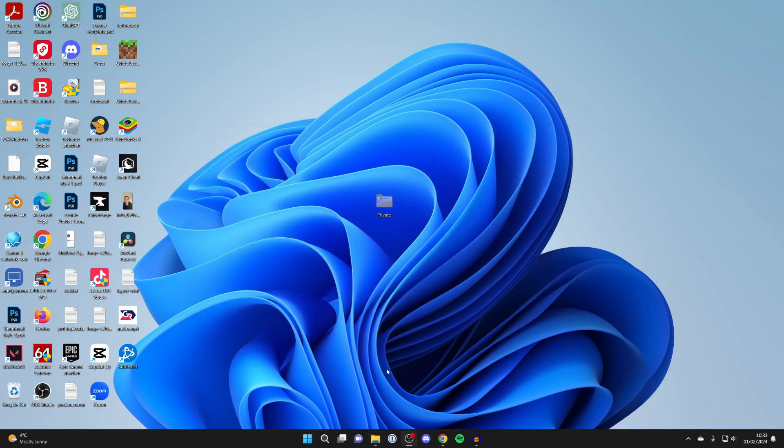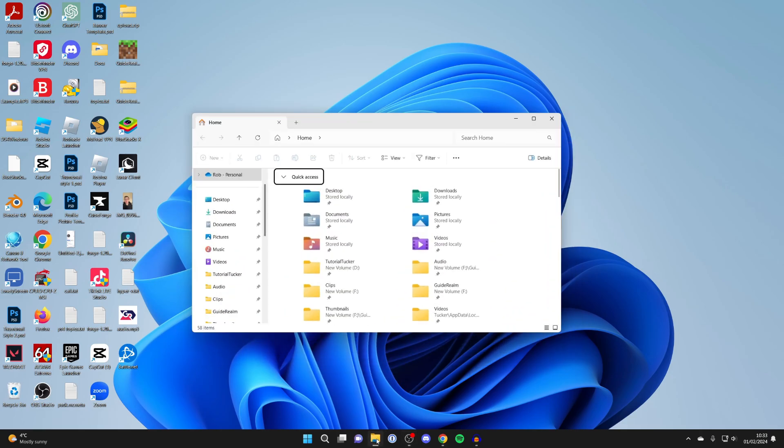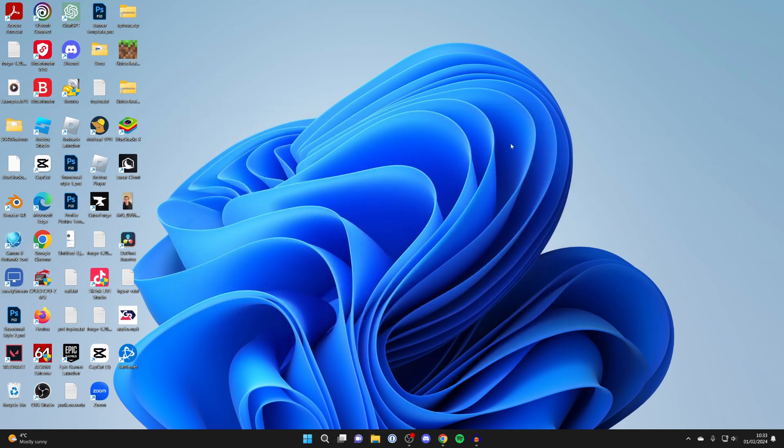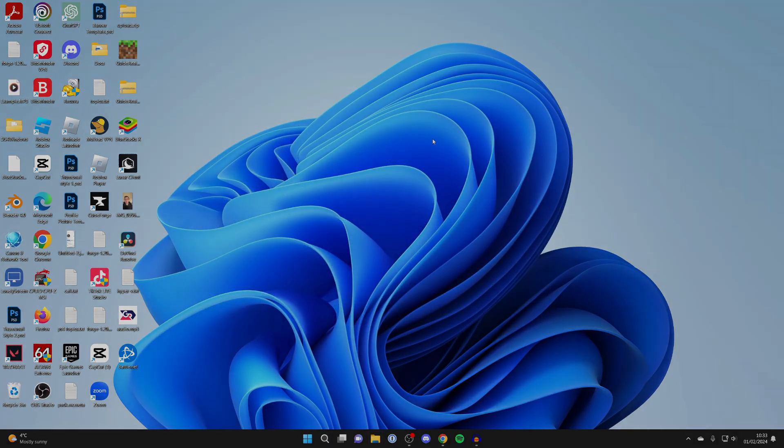When you want to fully hide it again, all you need to do is open File Explorer and unselect Hidden Items, and as you can see, it's now hidden again.